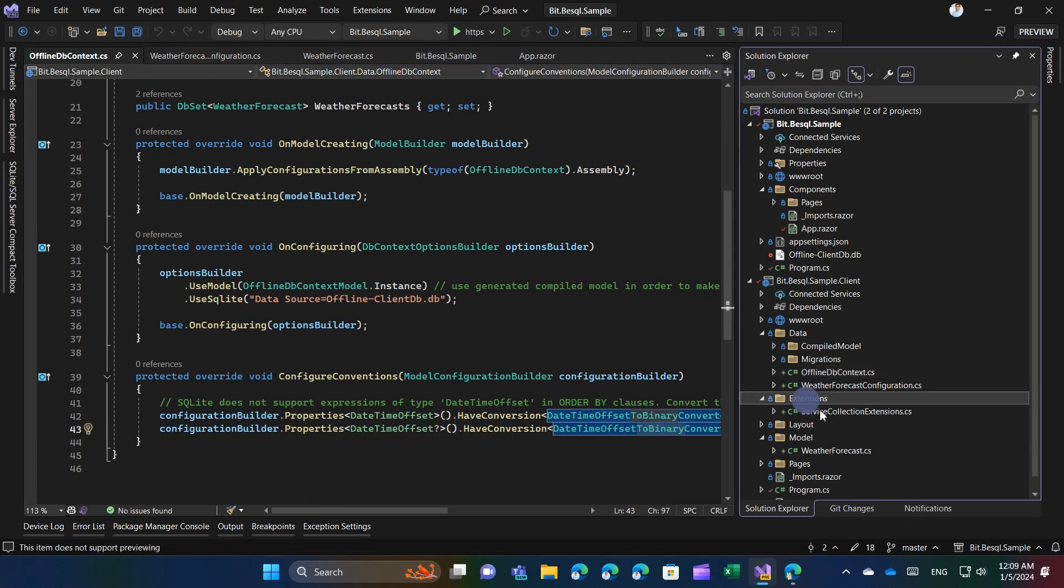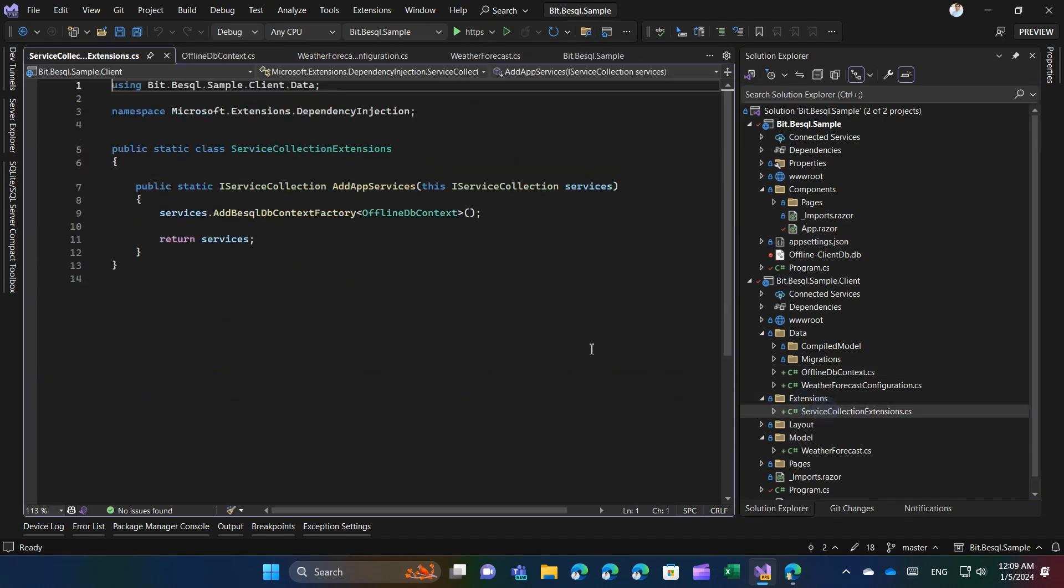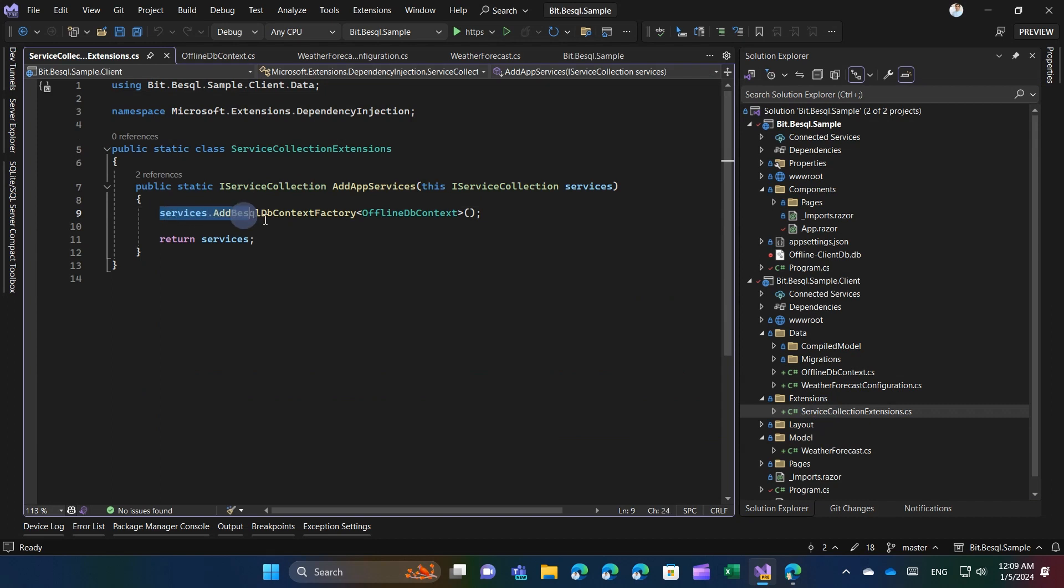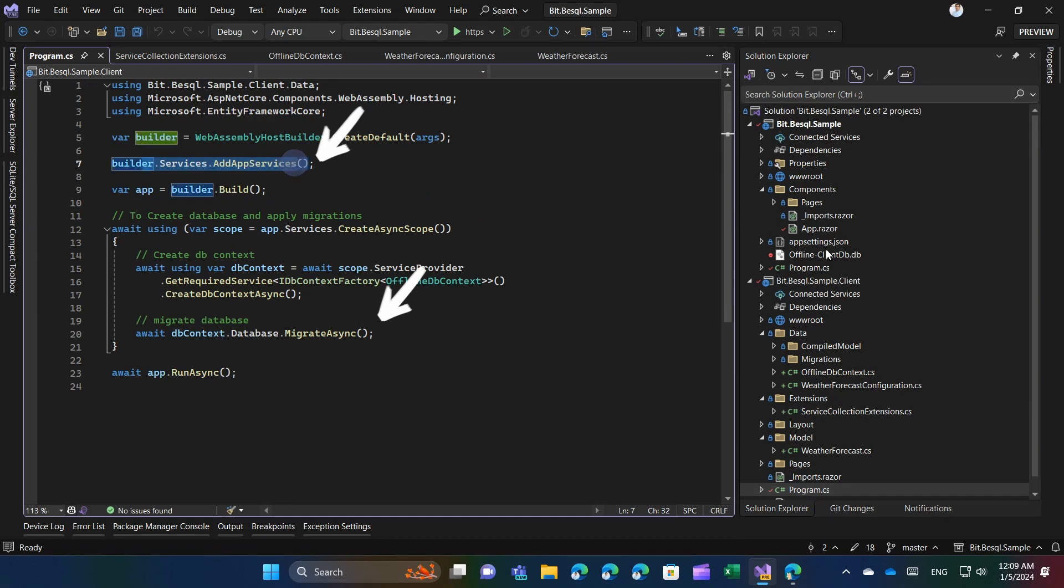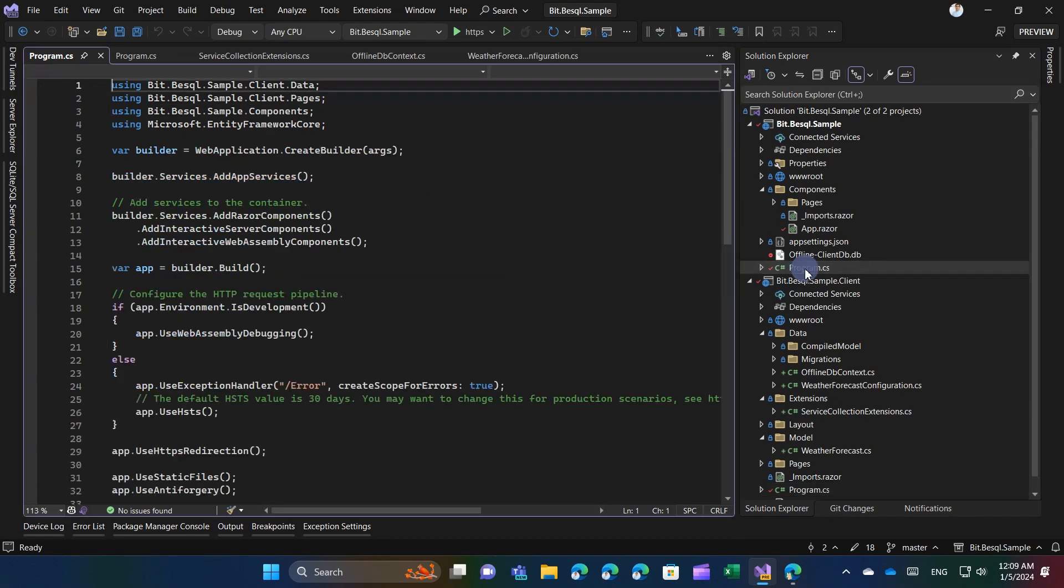Incorporate the DB context registration process into both Blazor server and WebAssembly. Create a dedicated method and execute it alongside the migrate async method in both program.cs files.